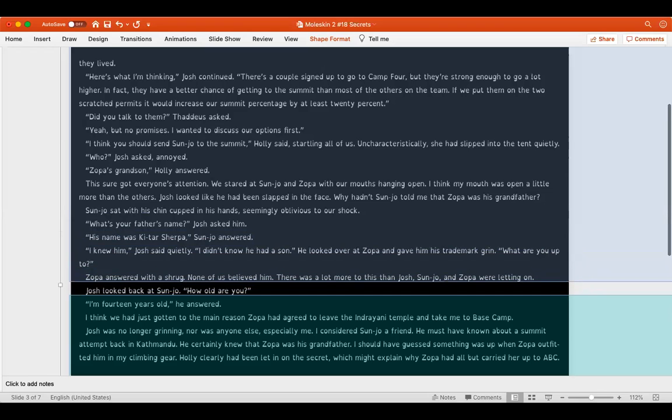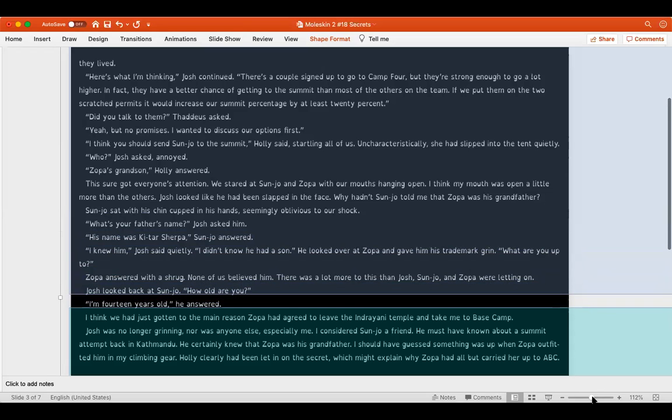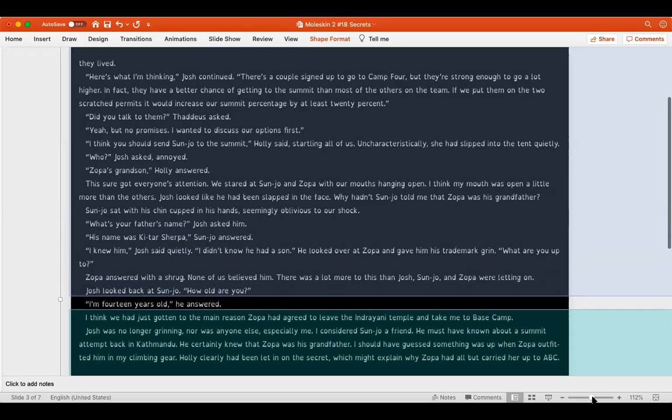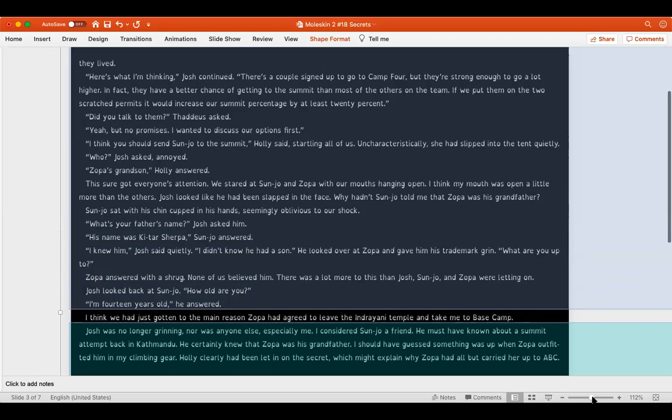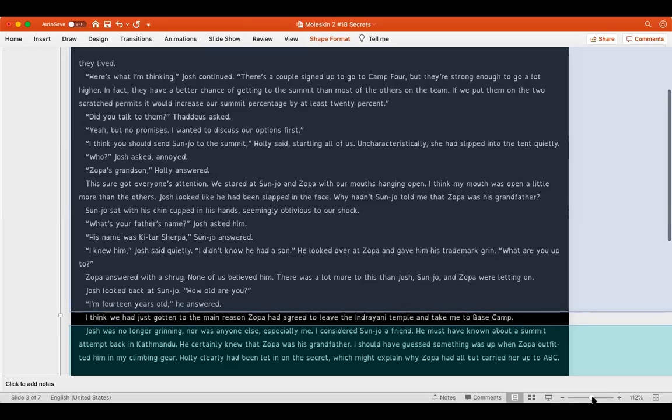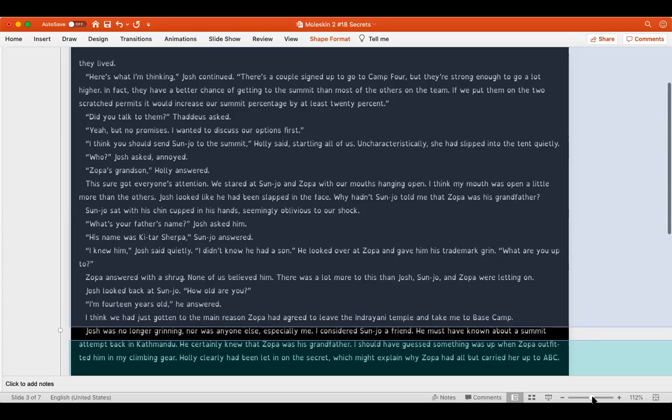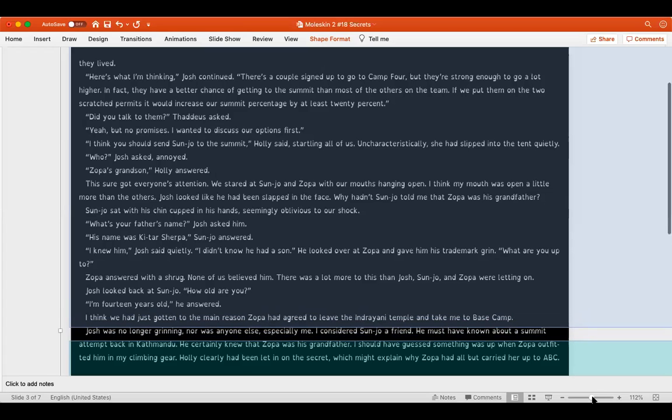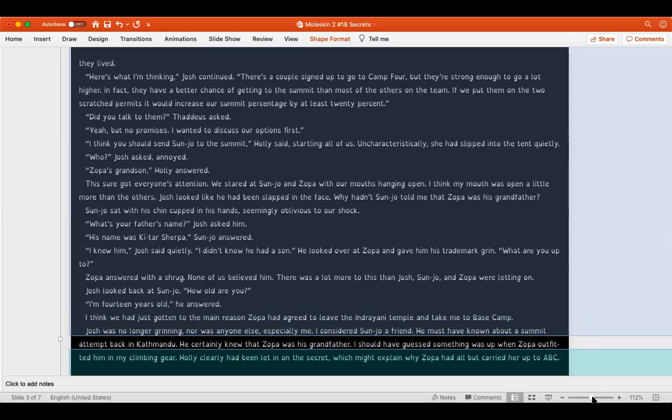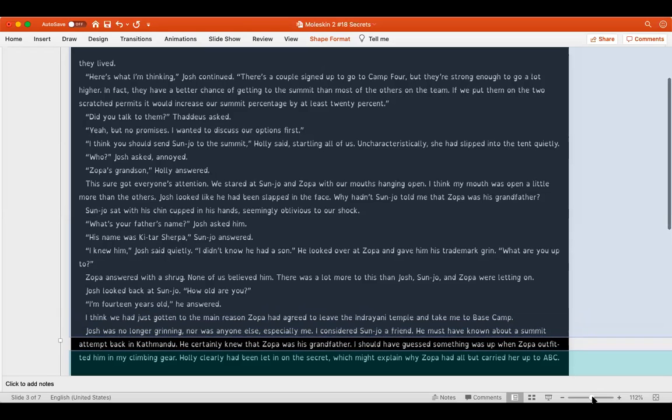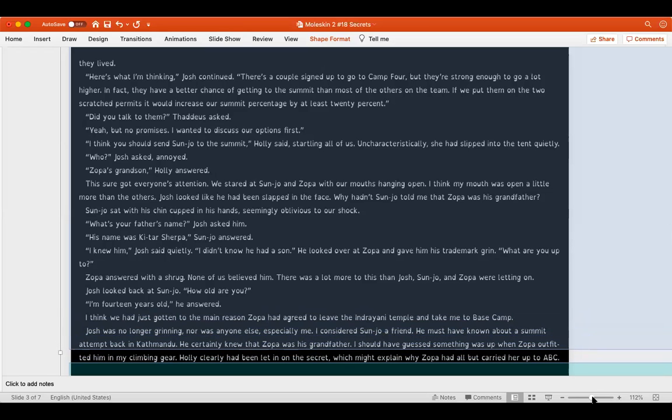Josh looked like he had been slapped in the face. Why hadn't Sanjo told me that Zopa was his grandfather? Sanjo sat with his chin cupped in his hands, seemingly oblivious to our shock. What's your father's name? Josh asked him. His name was Kitar Sherpa, Sanjo answered. I knew him, Josh said quietly. I didn't know he had a son. He looked over at Zopa and gave him his trademark grin. What are you up to? Zopa answered with a shrug. None of us believed him. There was a lot more to this than Josh, Sanjo, and Zopa were letting on. Josh looked back at Sanjo. How old are you? I'm 14 years old, he answered.